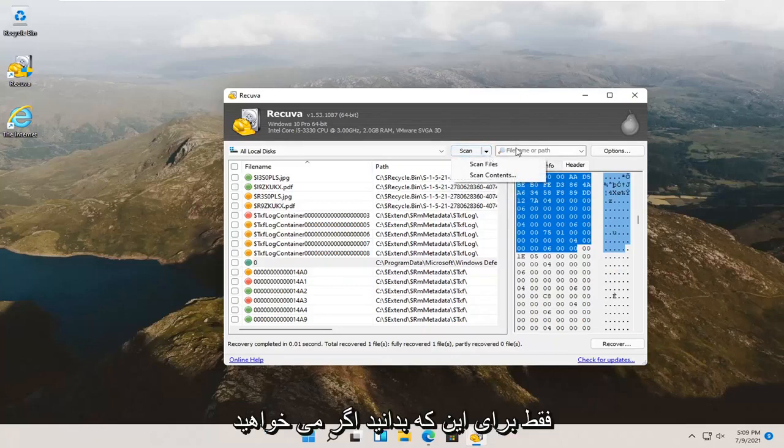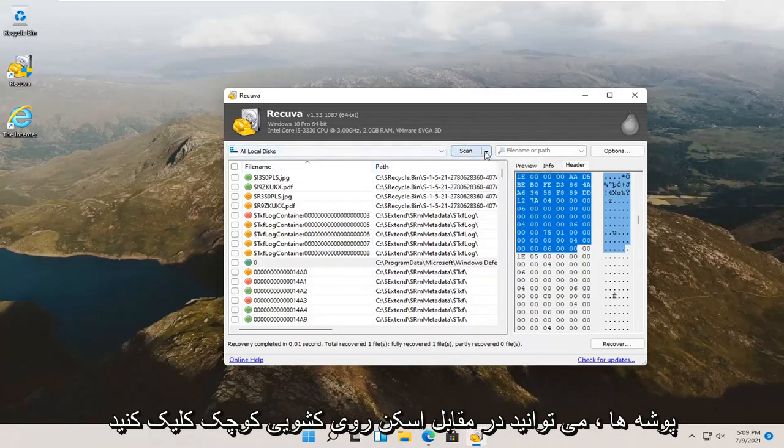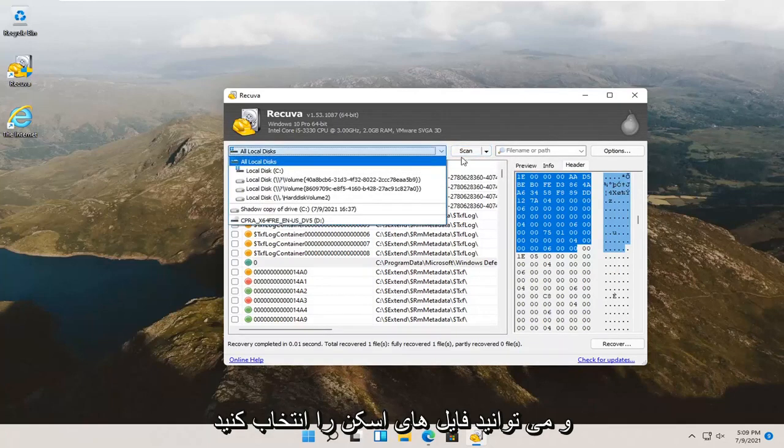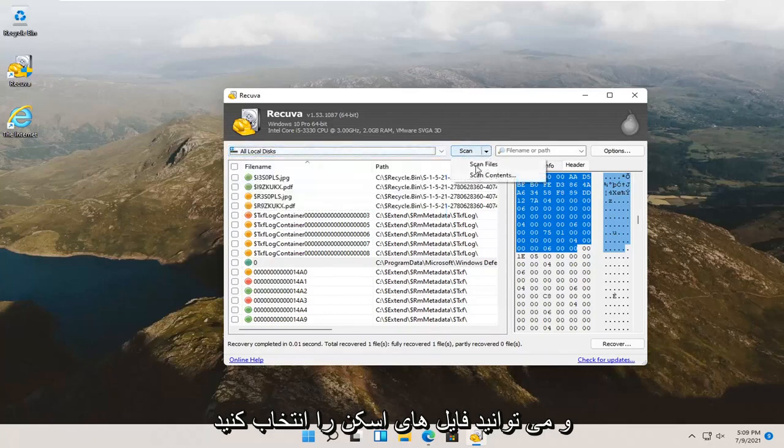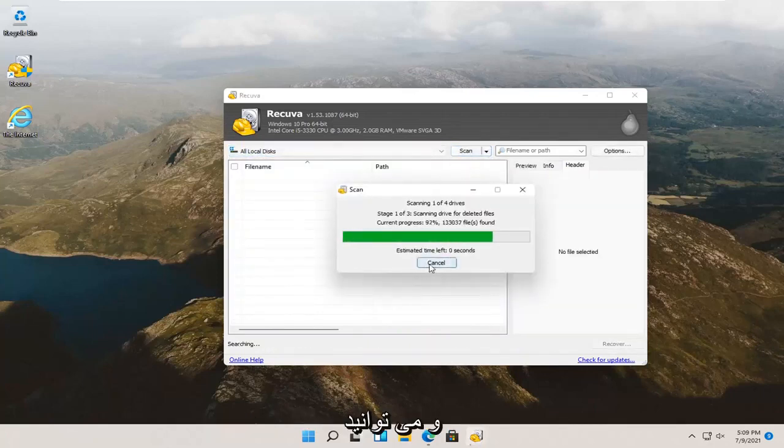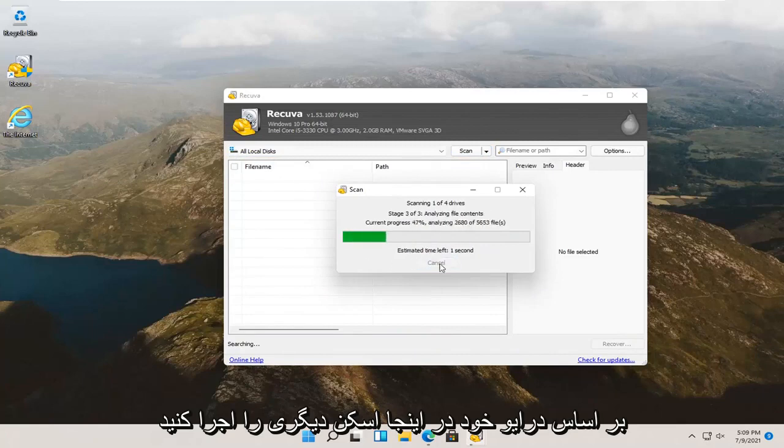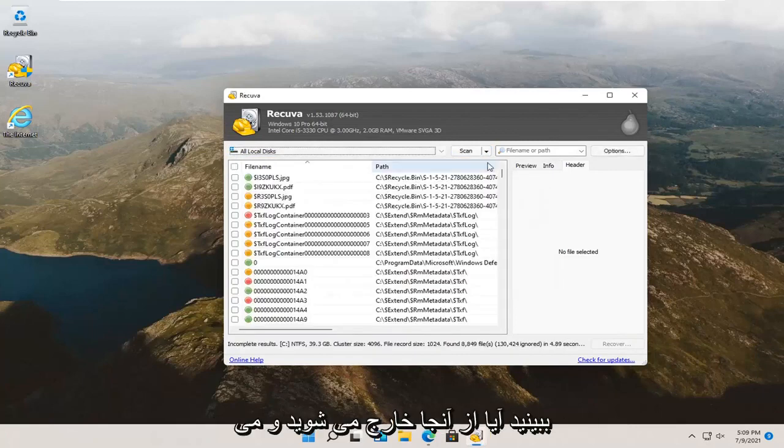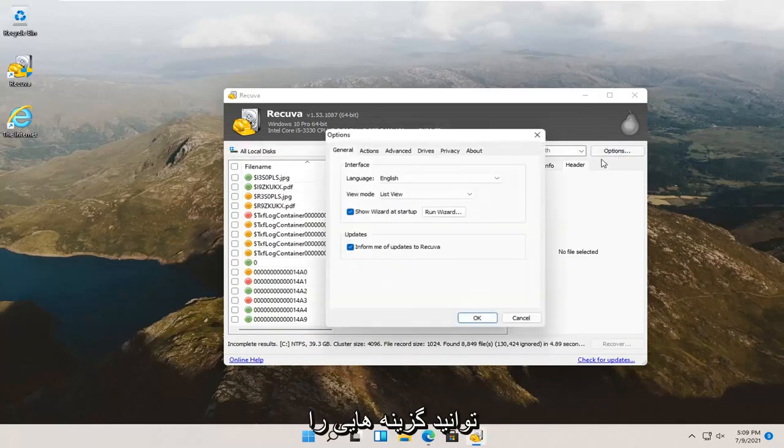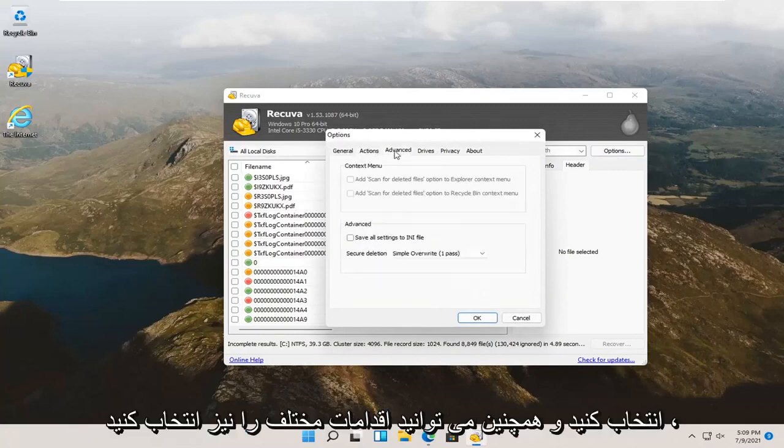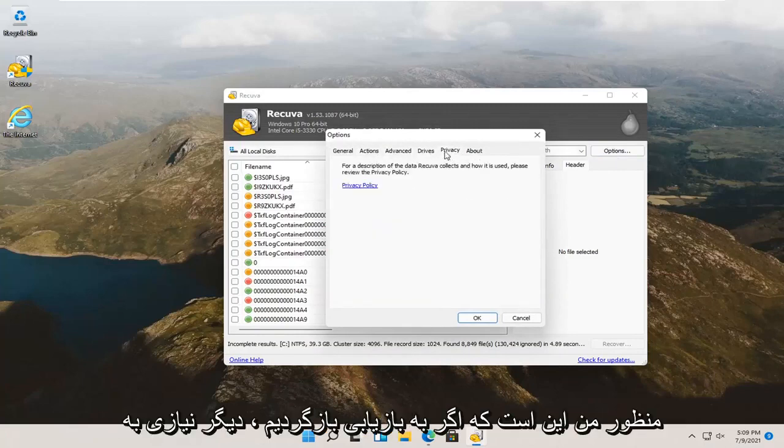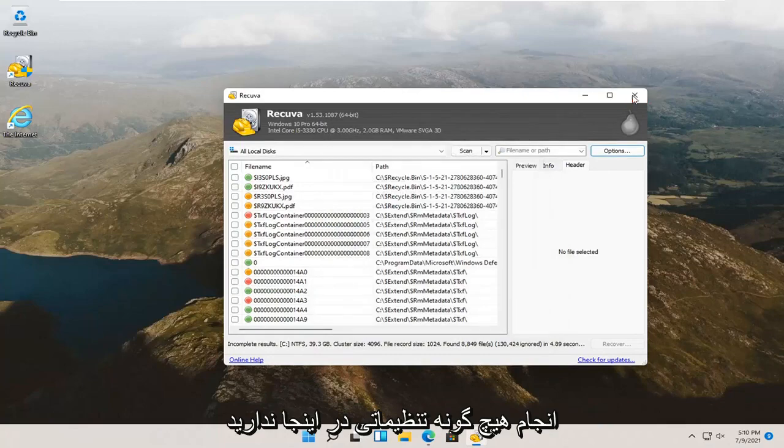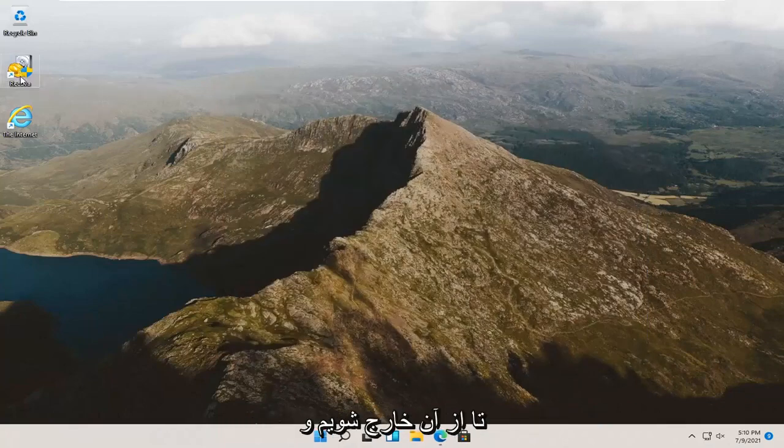Just so you know, if you want to scan more specific drives, in here too, or folders, you can click the little drop down where it's a scan. You can select scan files. You can go ahead and run another scan based on your drive here. You can select options too. And, you can select different actions as well. Pretty much you shouldn't have to make any adjustments here.